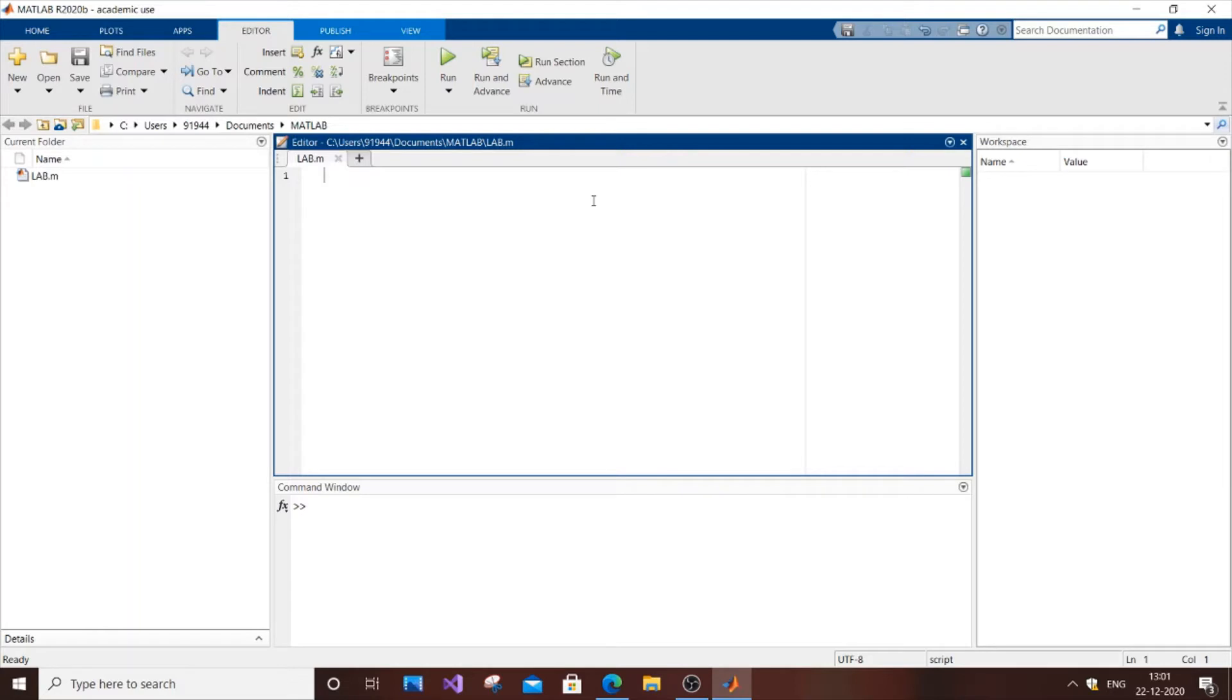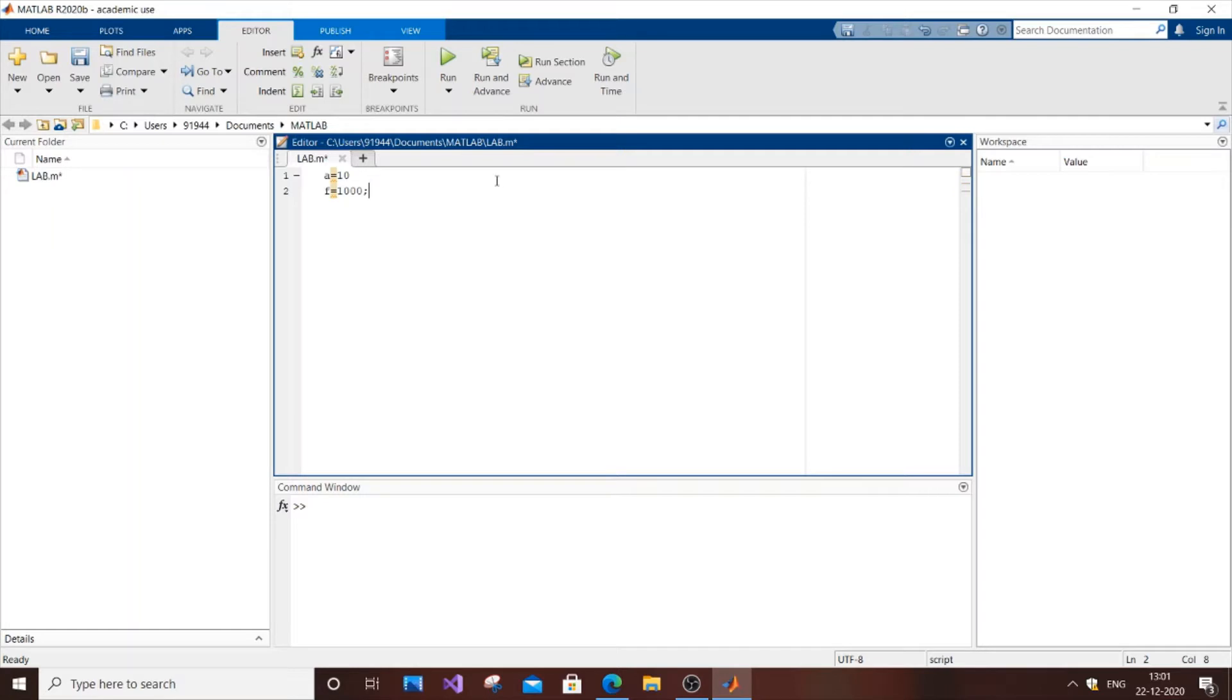So first let me get the amplitude. So A equal to 10. I'm going to assign any values but I'm keeping it simple. So F, I will assign it as 1000 semicolon.